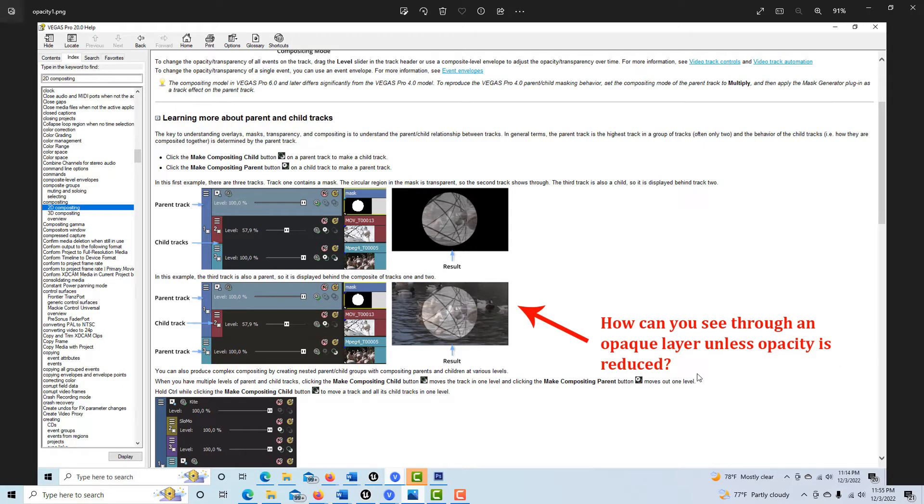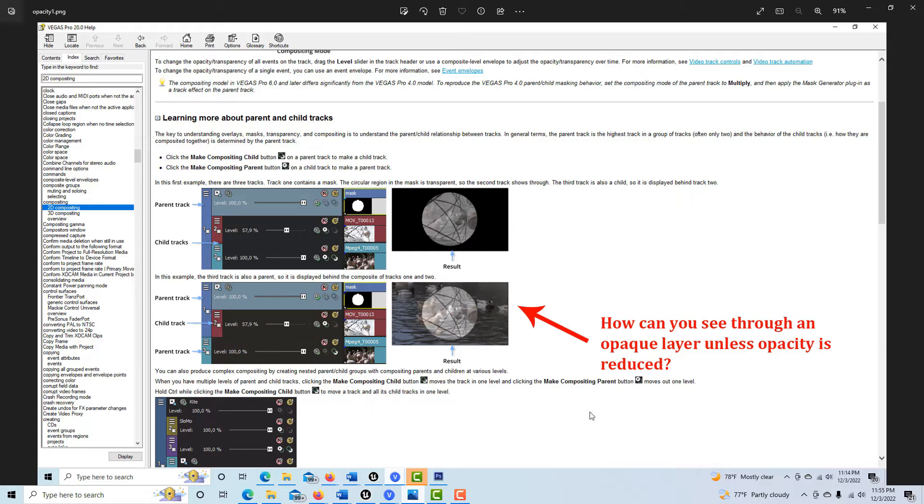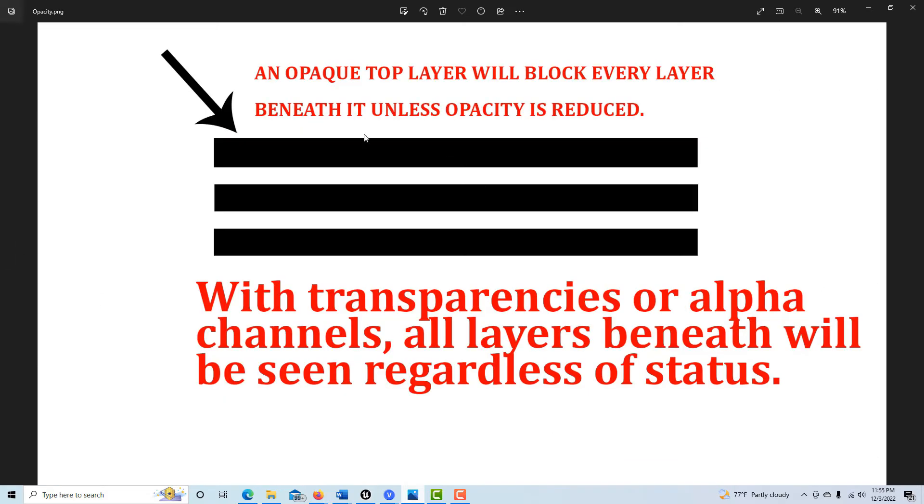Unless the opacity is reduced, you can't see through - no matter whether it's a child, a parent, a cousin, sister, mother, or brother. It doesn't matter what it is - you're not seeing through an opaque layer. That's the bedrock, that's where the buck stops.